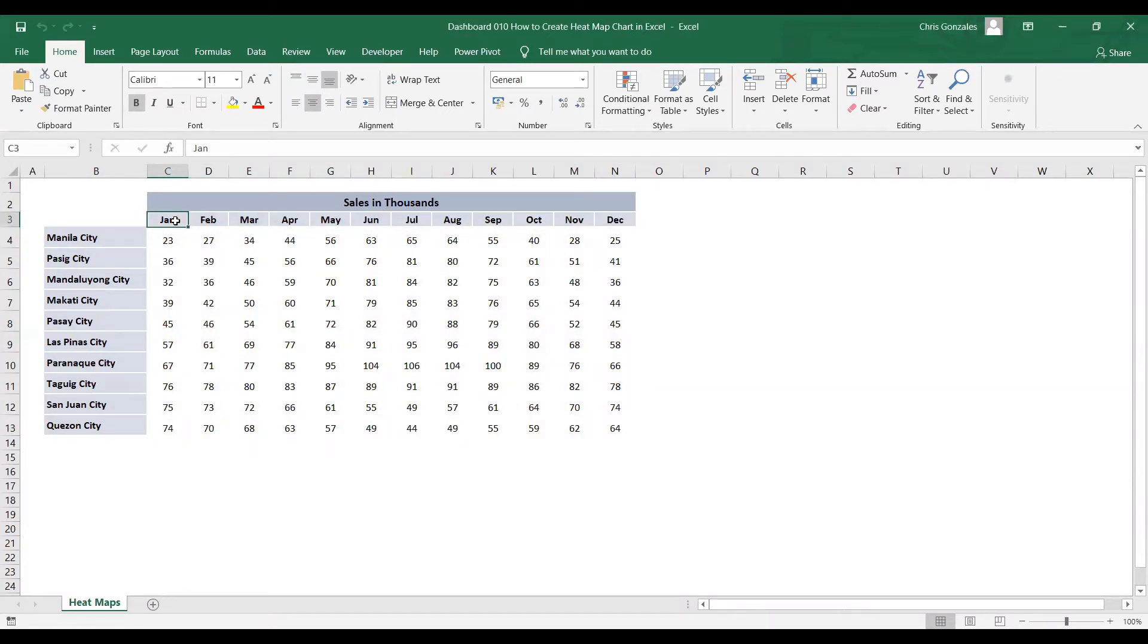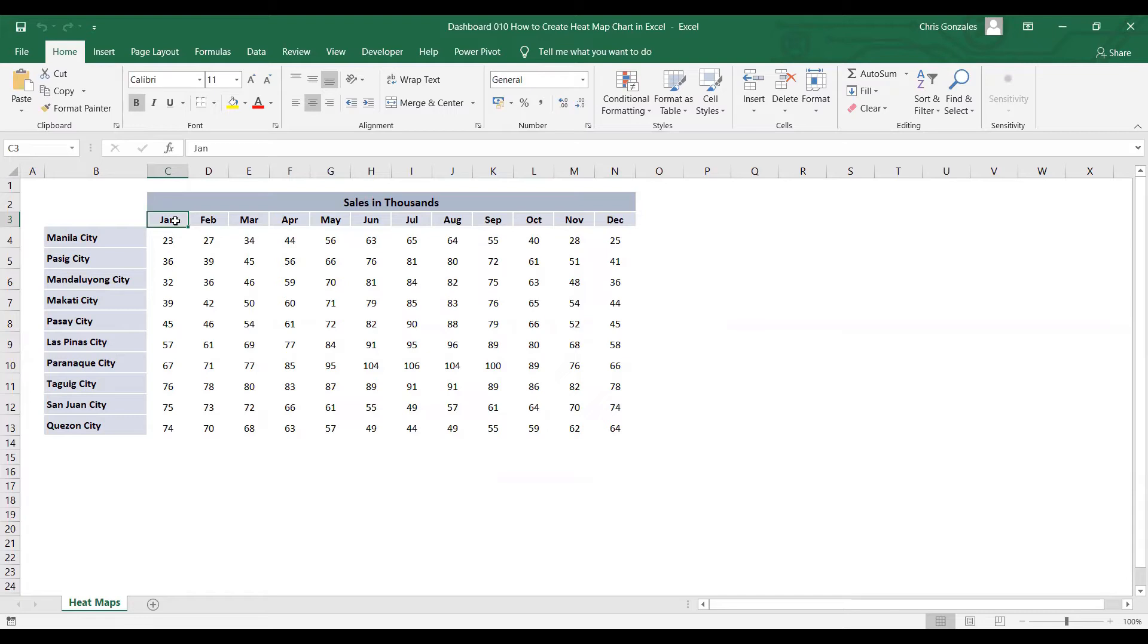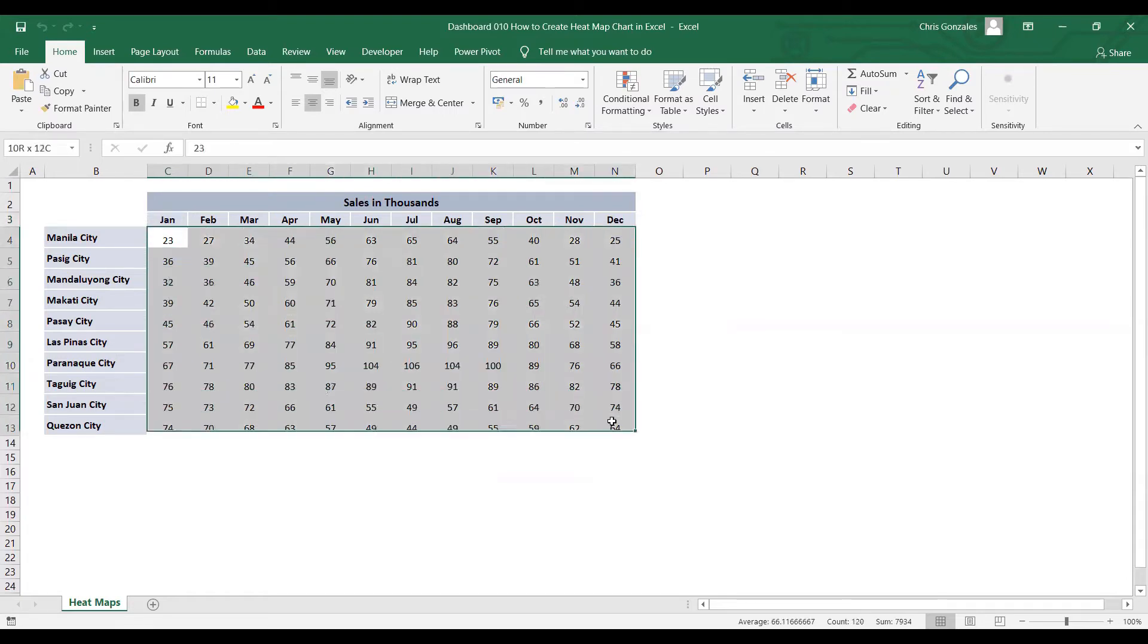Now, let me use heatmaps to determine on which particular month each city has a greater amount of sales or lesser value of sales. How to create heatmaps: let me highlight the values from C4 to N13.